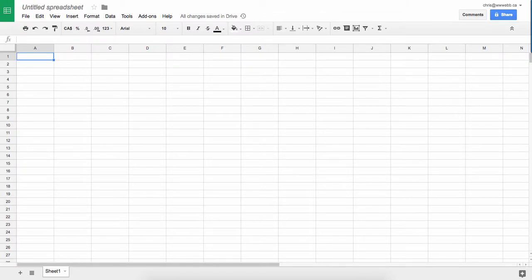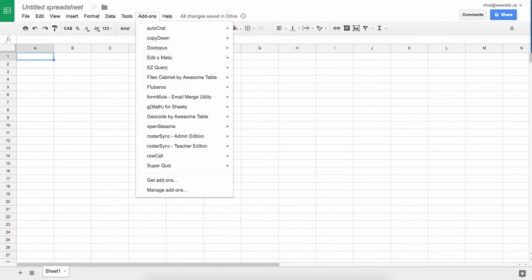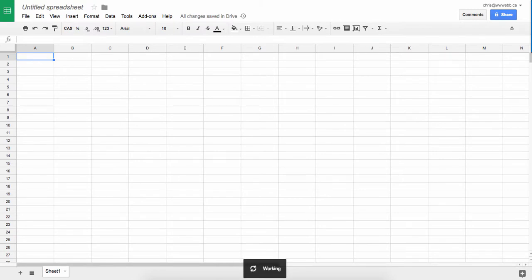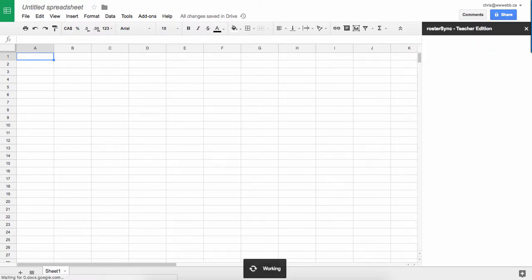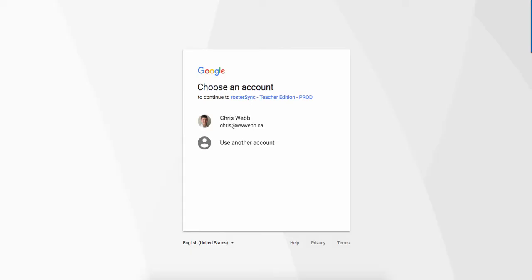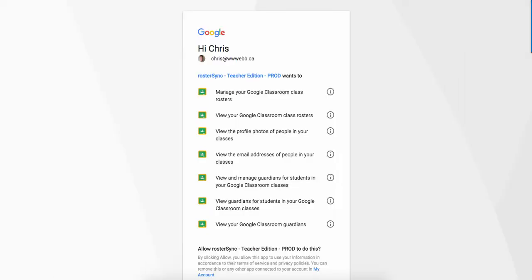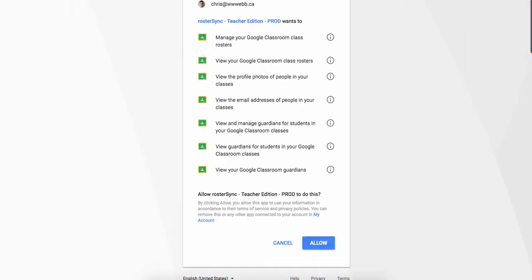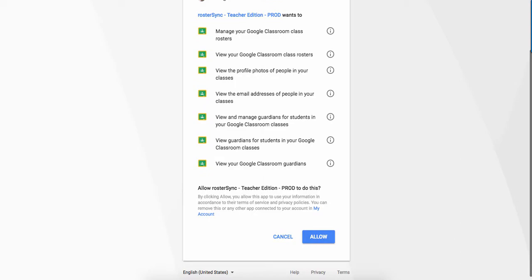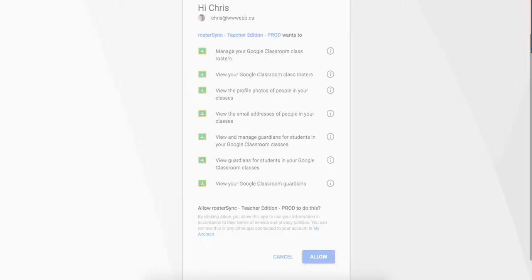So now I go back to add-ons and now I want to find Roster Sync and I'm going to launch this. I have to authorize it, so I am going to use my account. I'm going to allow this.